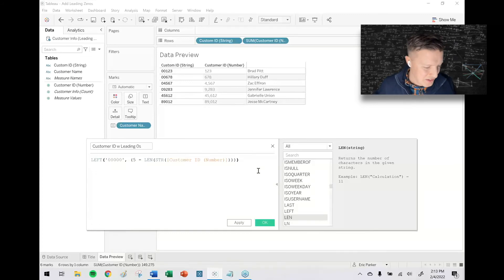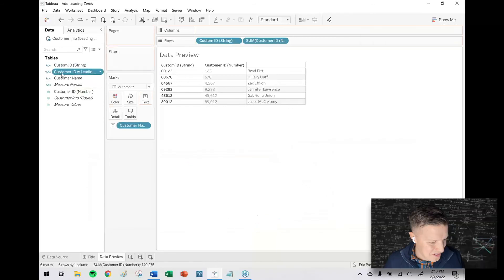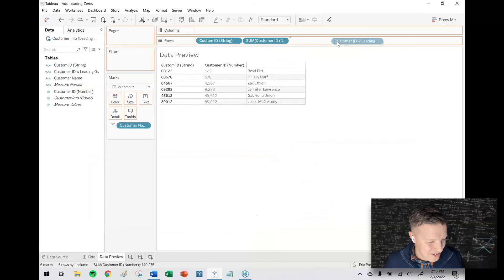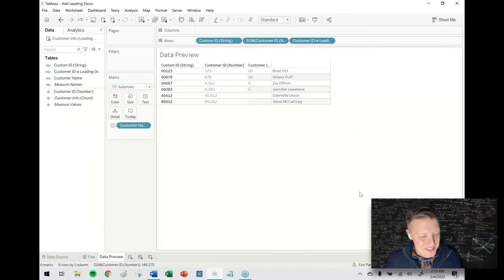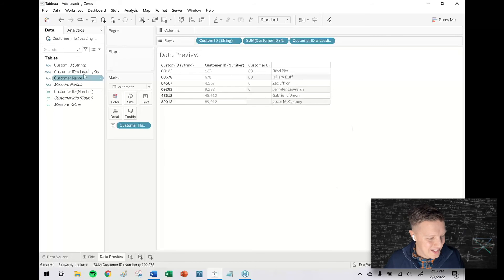Just for the heck of it, let me just show you what that looks like. So I go ahead and drag that out here onto rows. So you can see two leading zeros, one, none.